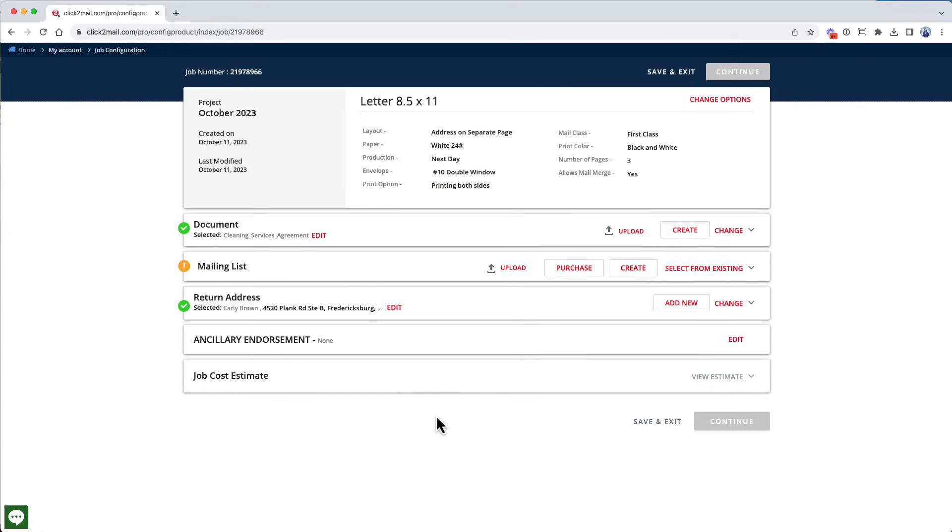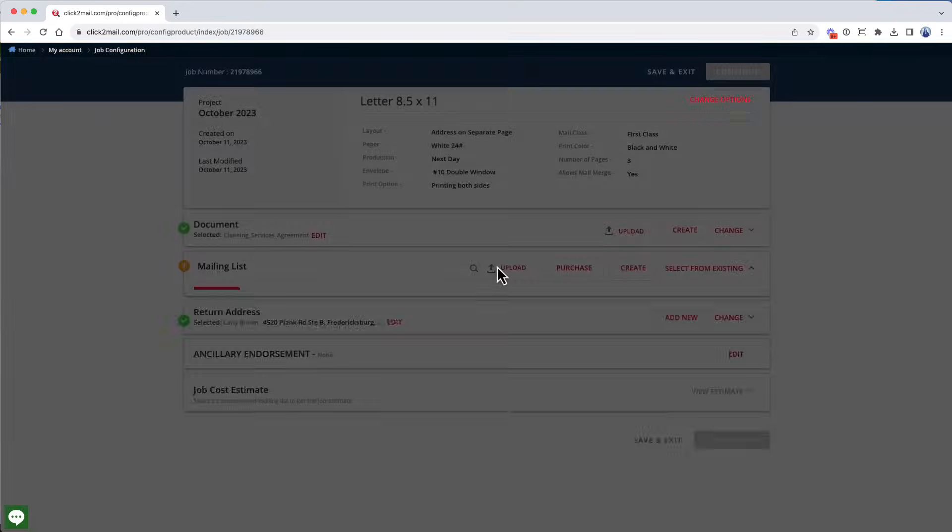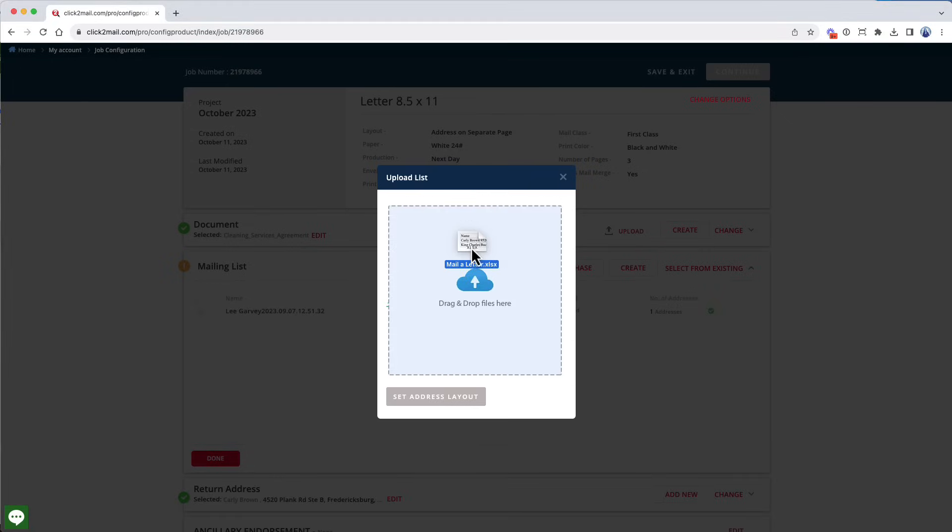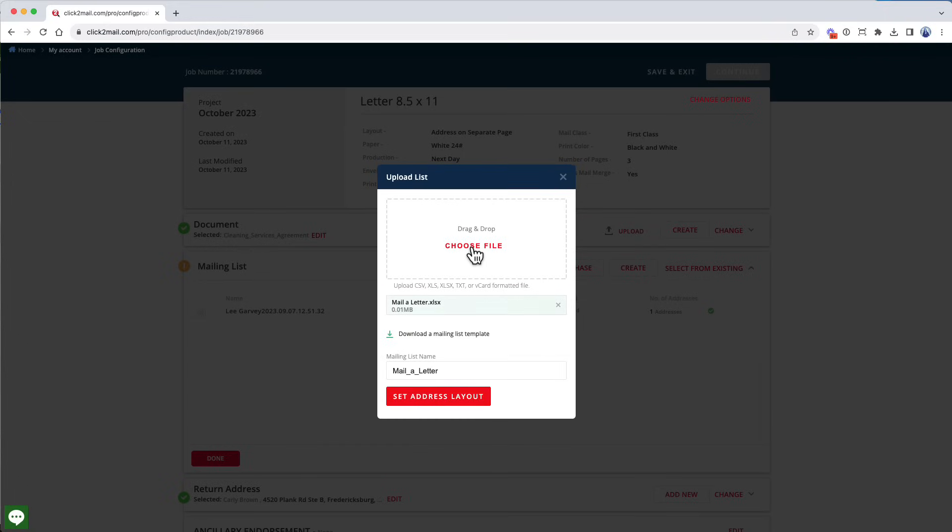Now we're going to upload the CSV mailing list. Start by clicking Upload. Click Choose File to locate the list on your device, or drag and drop it into the UI and click Set Address Layout to proceed.